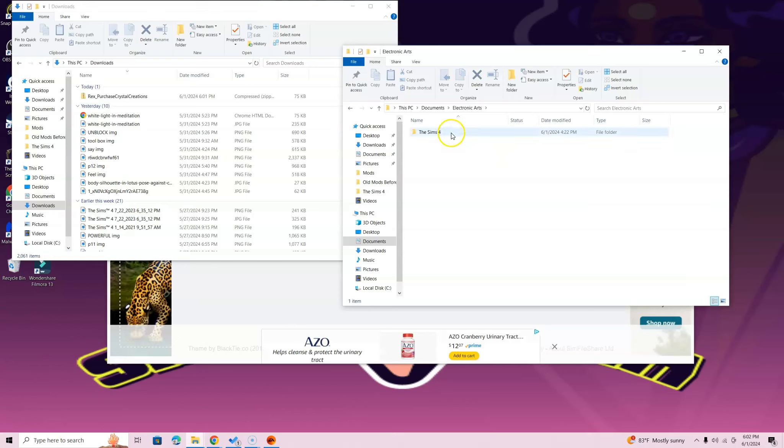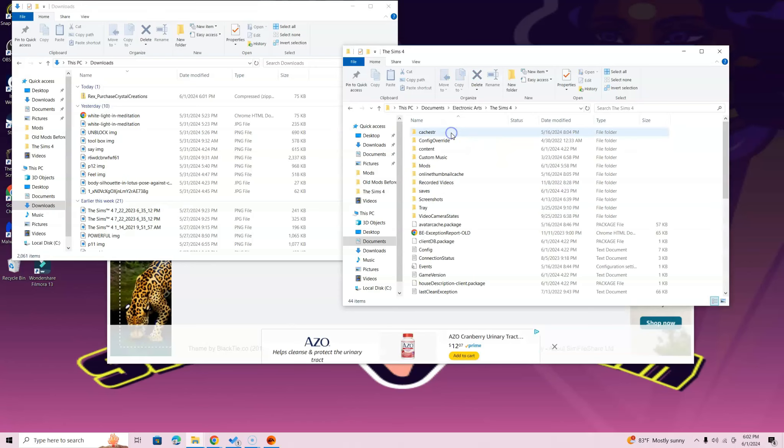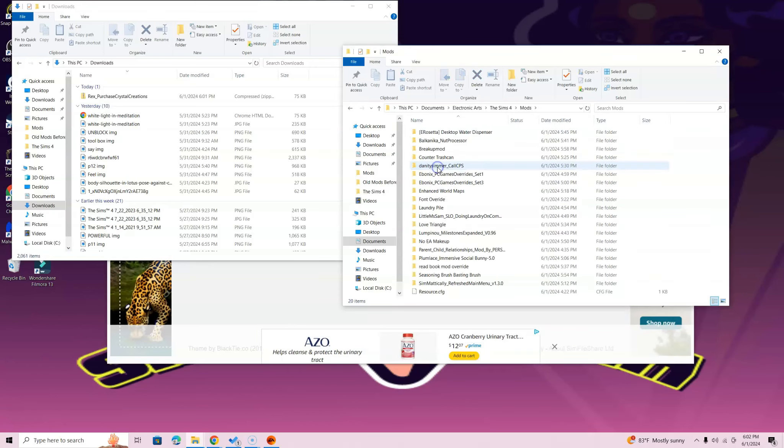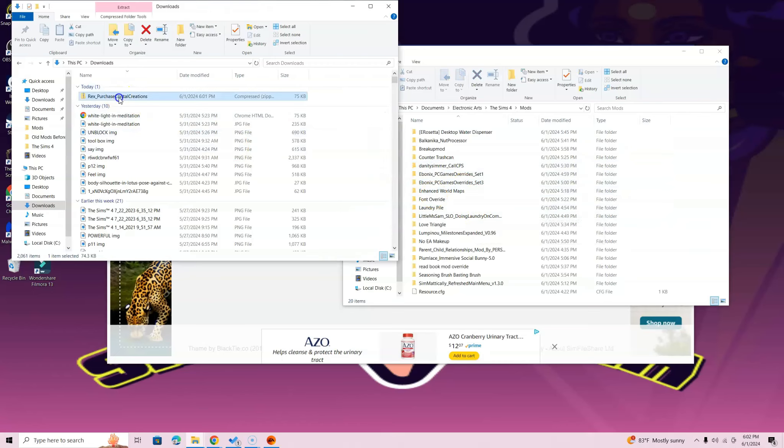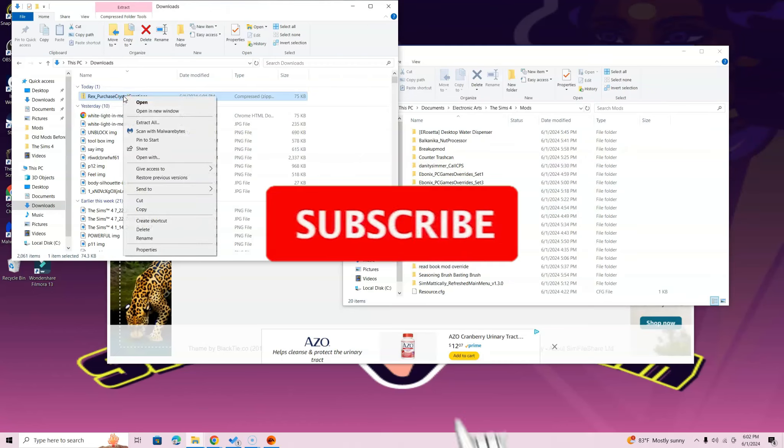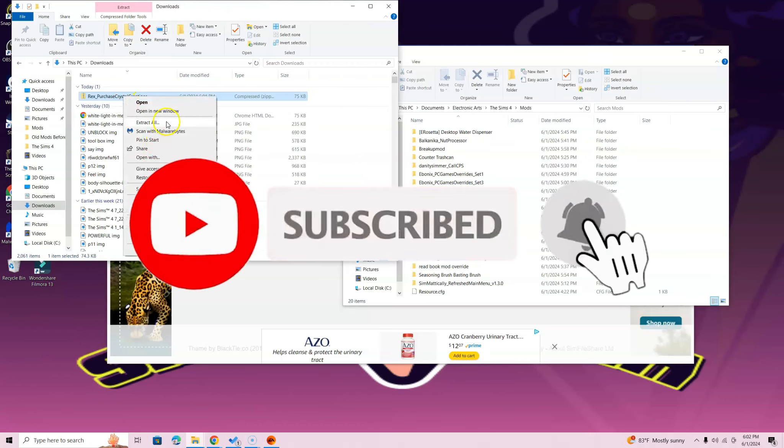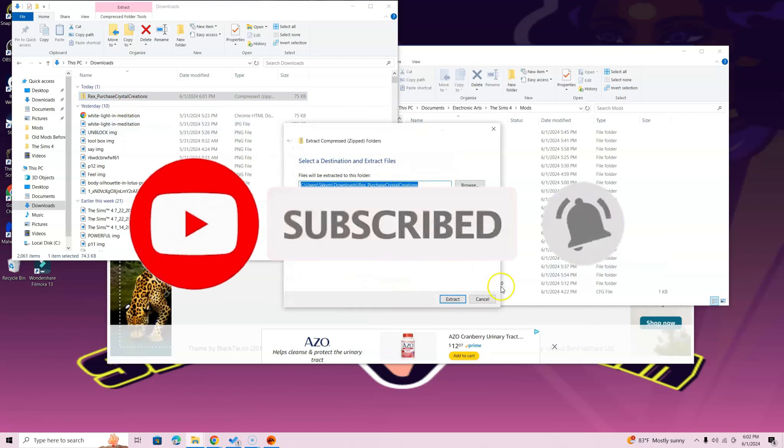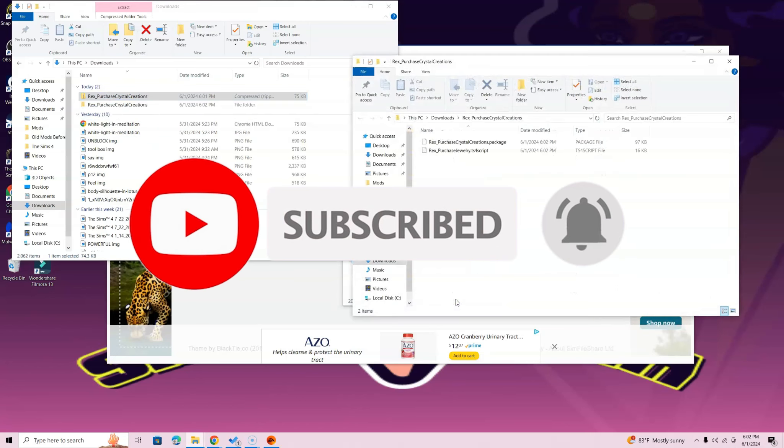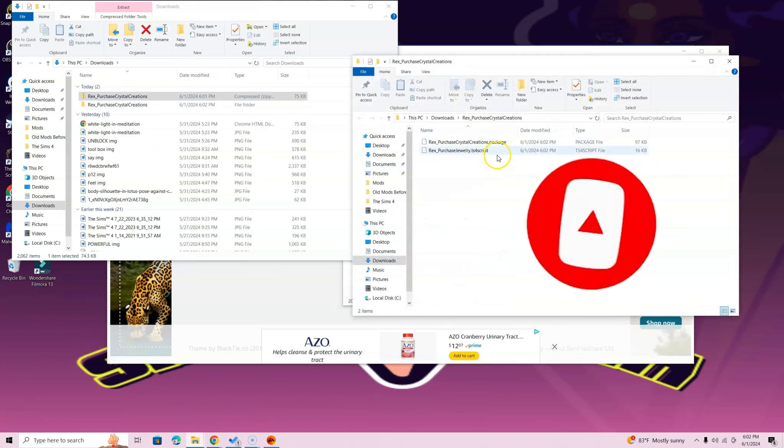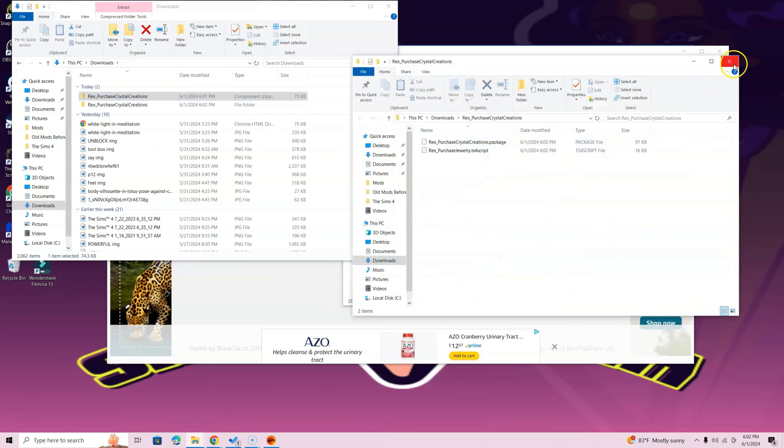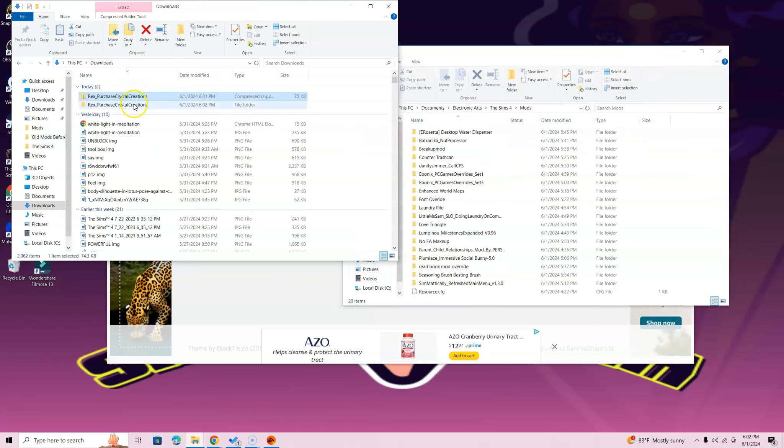Once you do that, open up the Sims 4 folder and then open up your Mods. Once you're here, you're going to want to go back to that folder I told you to put in a comfortable position. Right-click and select Extract All. Once you're here, click Extract, and that's where you'll see these two pages here.